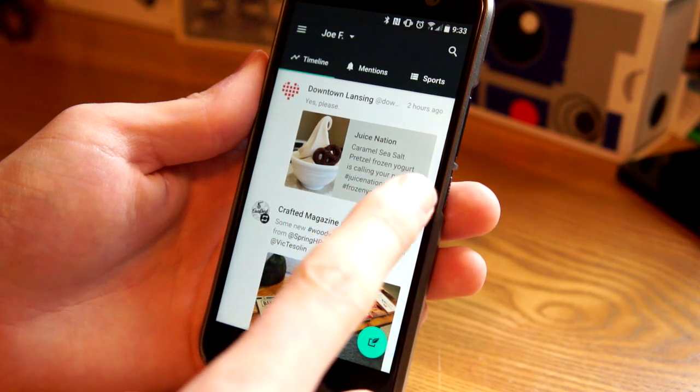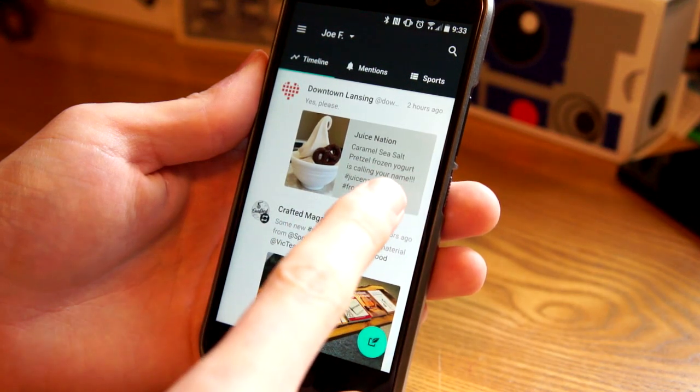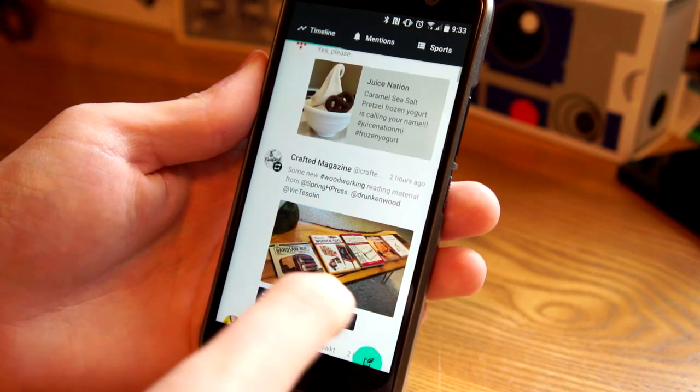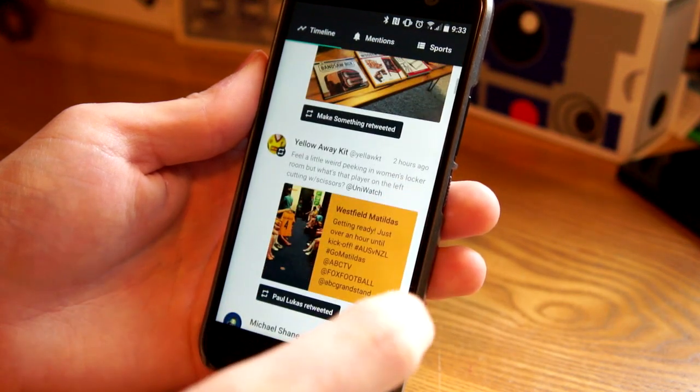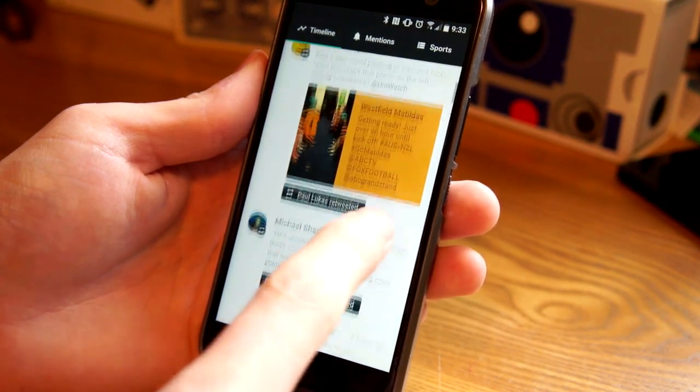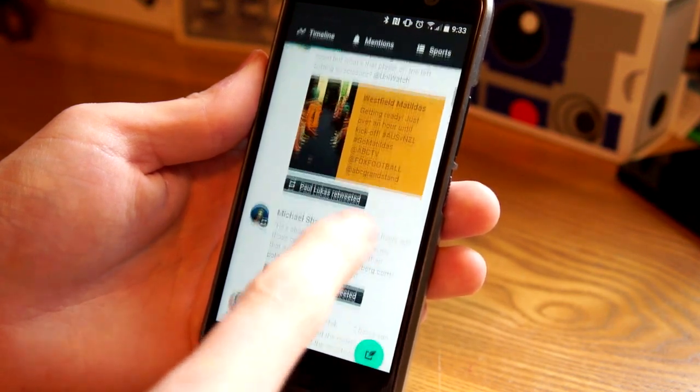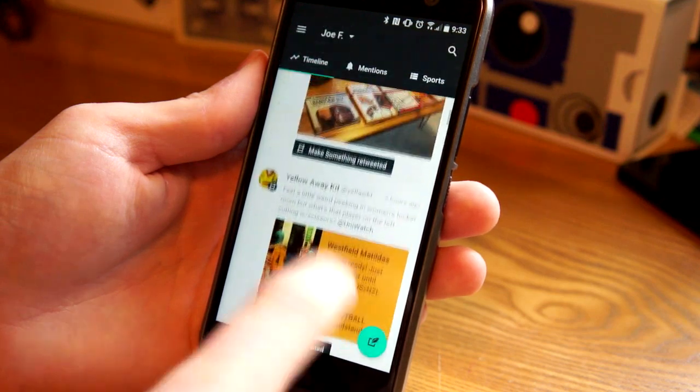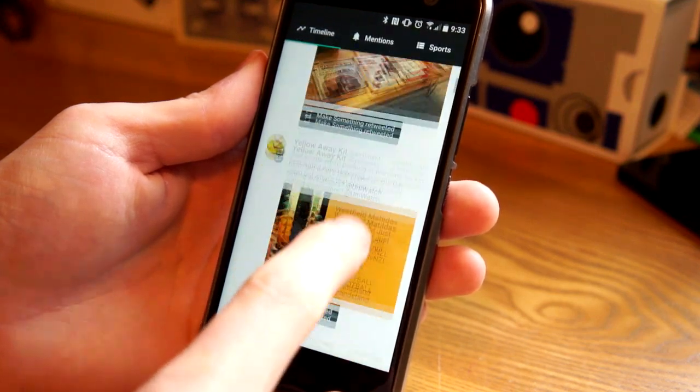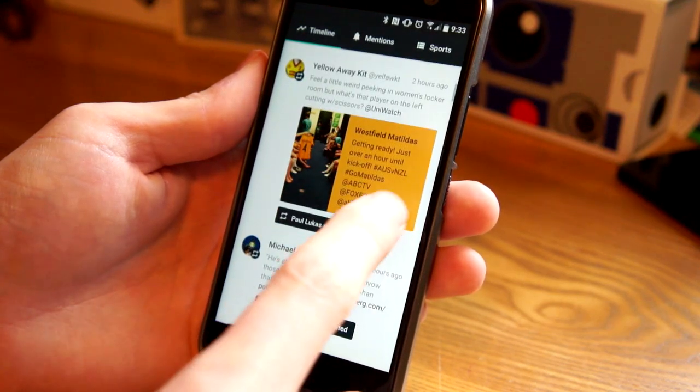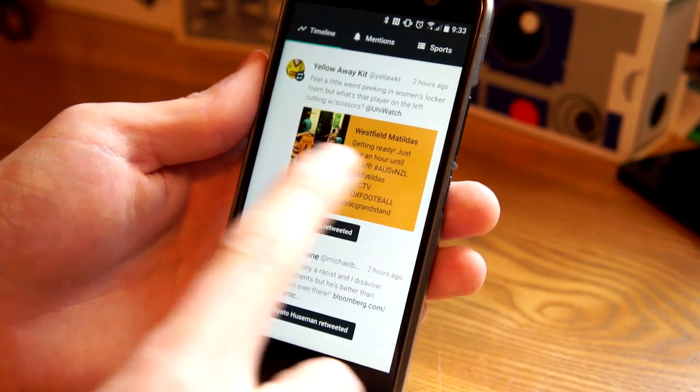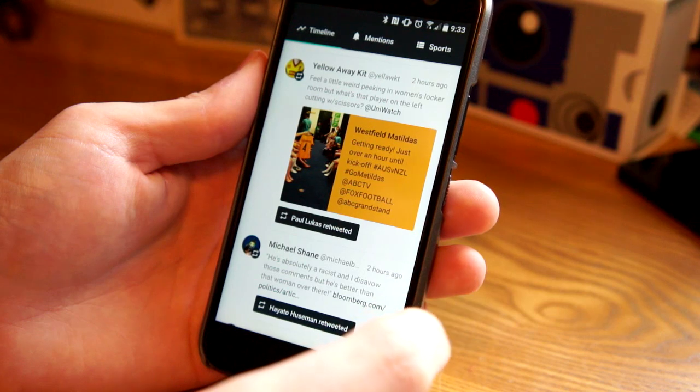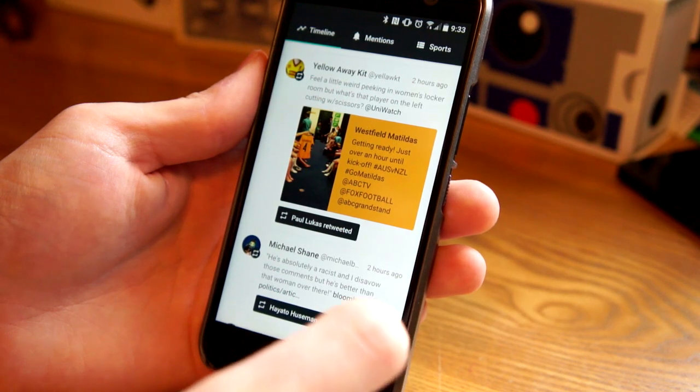So these are quoted tweets and some of these are links and it changes the color based on the image. So this is an image that has yellow in it. And so it has a yellow there.